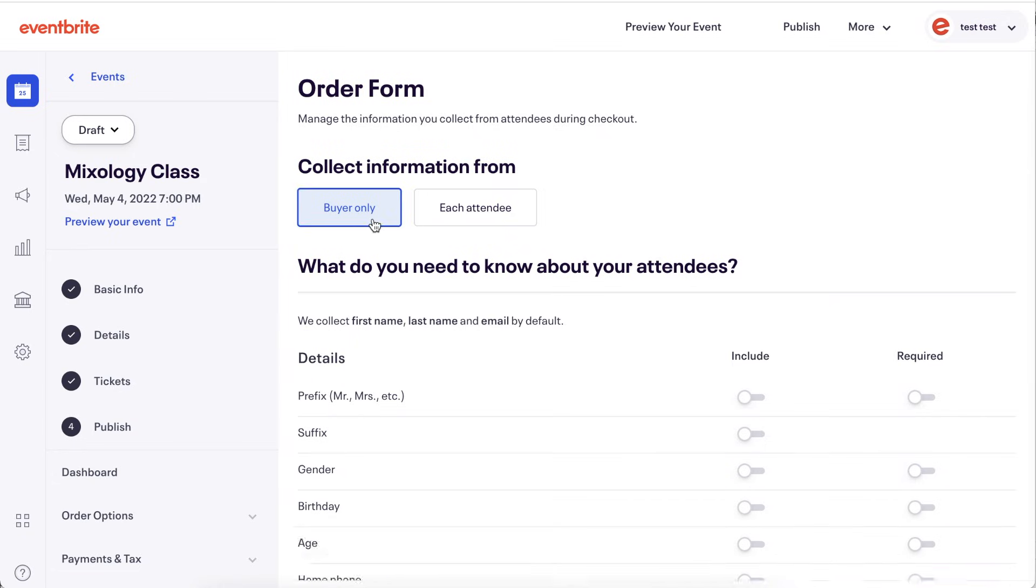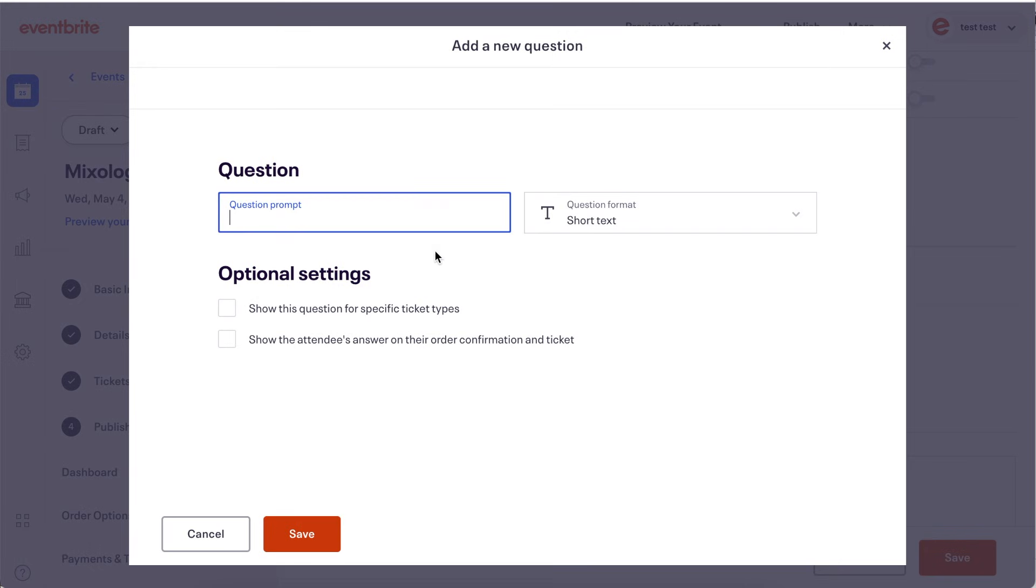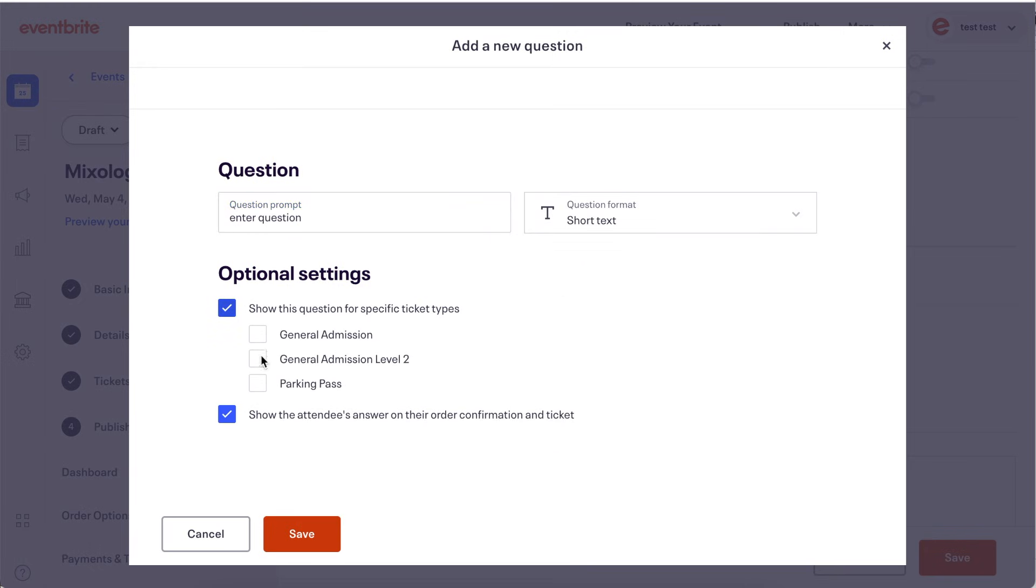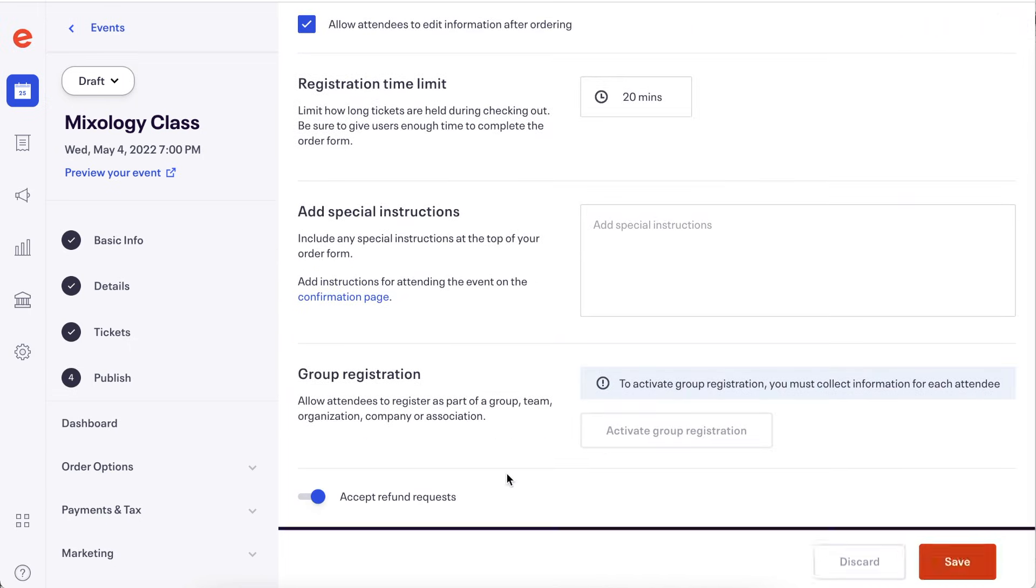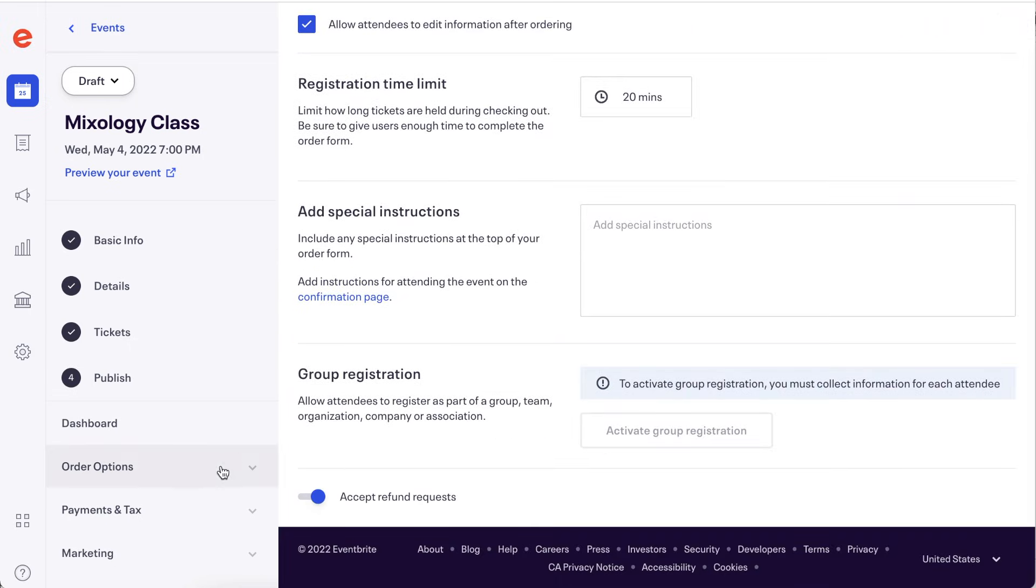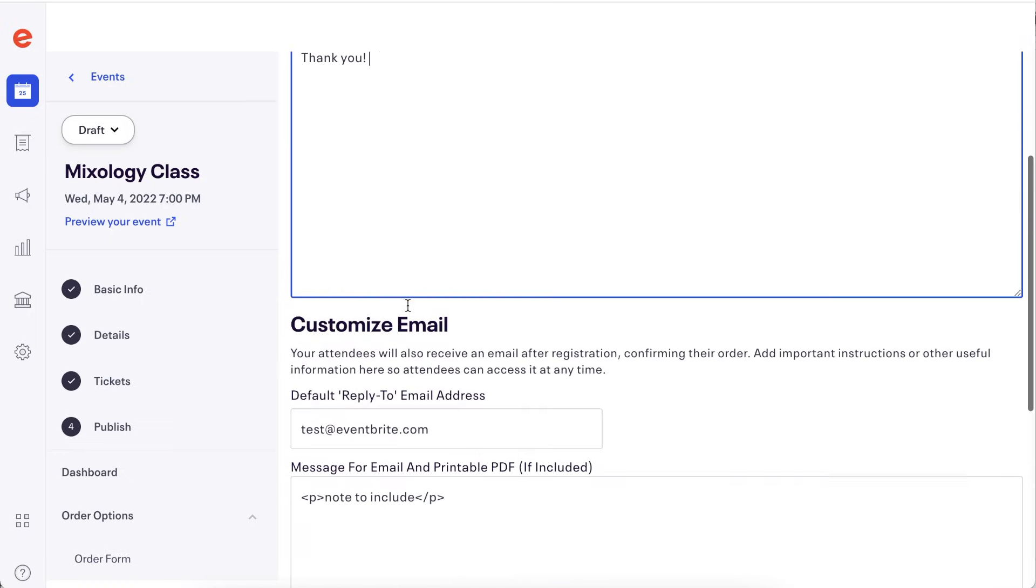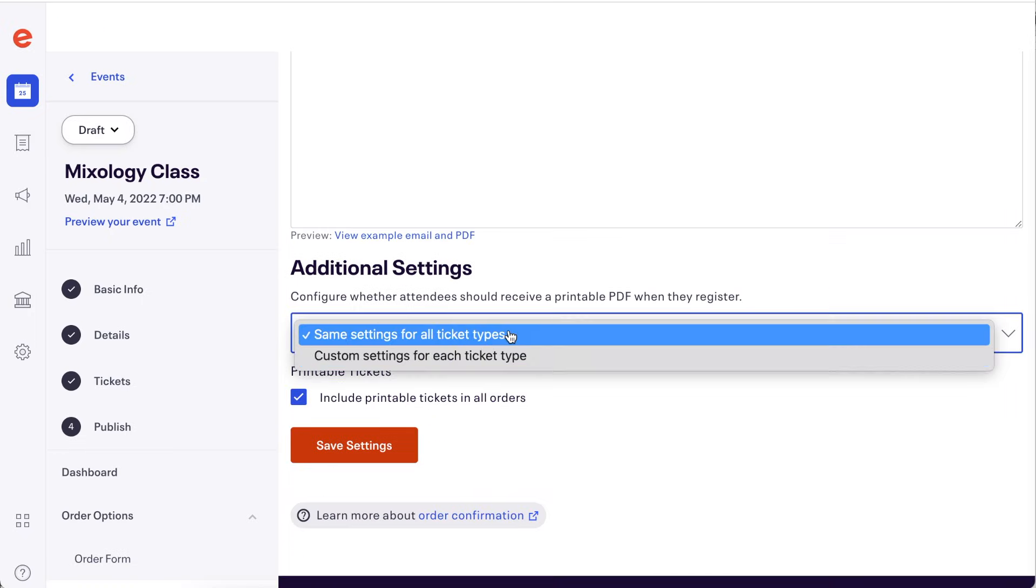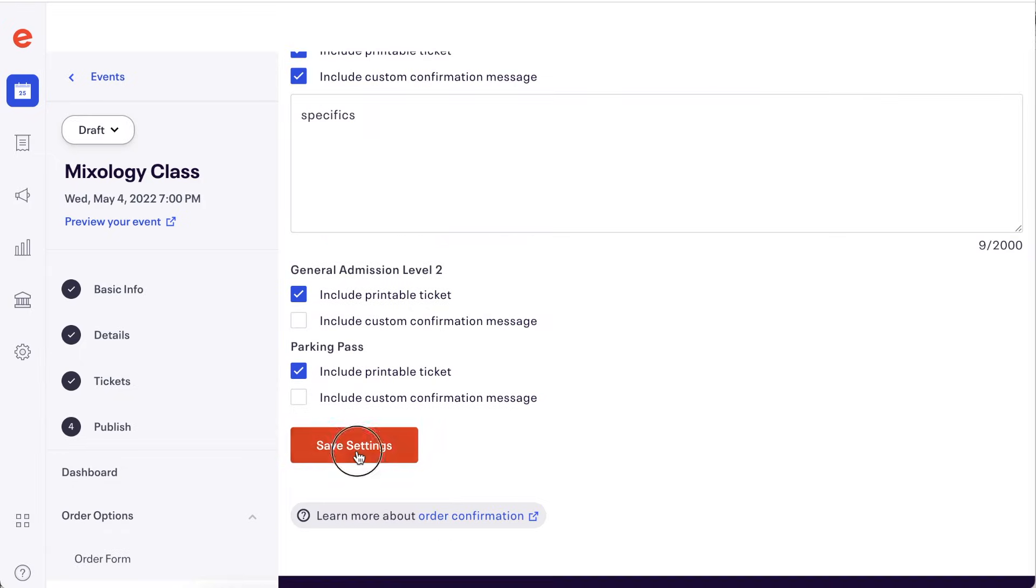Lastly, make sure to confirm your order form and order confirmation prior to publishing. This will allow you to customize the information that is gathered from your attendees during checkout and customize what information they receive on the order confirmation email. Check out the video and help center article on how to update these settings.